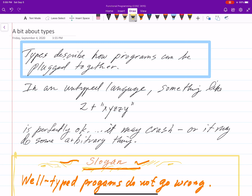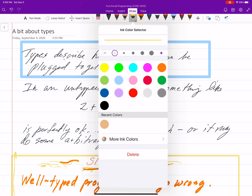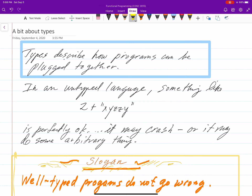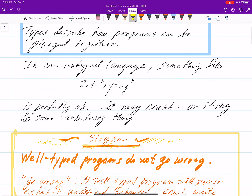We're going to talk a bit about types. Types, in general, describe how programs can be plugged together — what goes together. For example, plus is expecting two numbers.